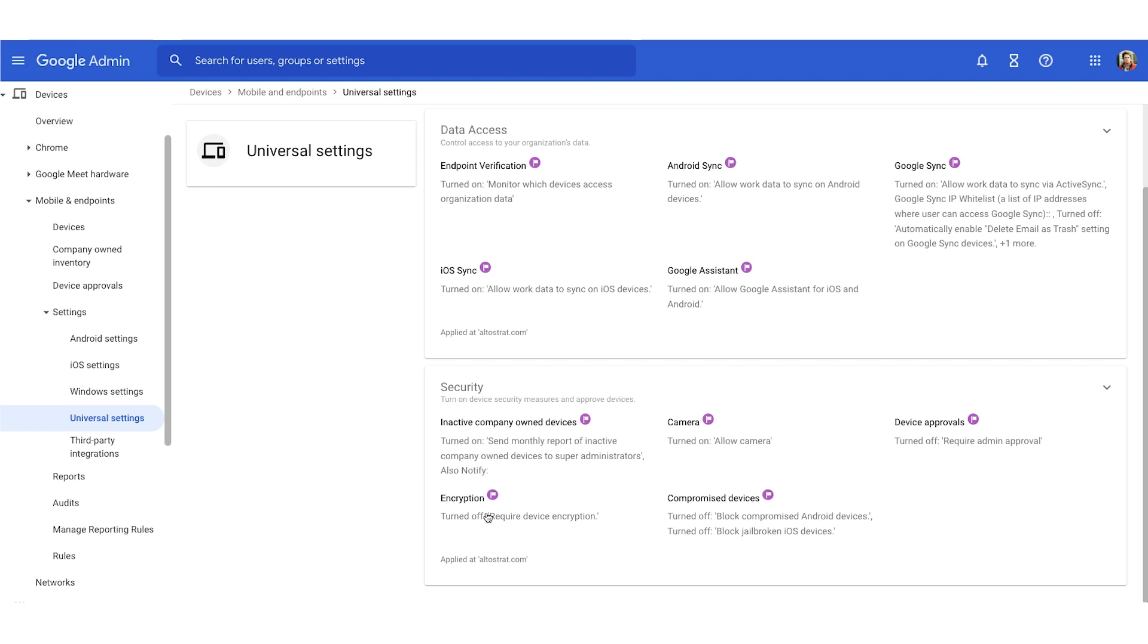That's in the lower left. This requires data encryption on devices so that data can only be read when a device is unlocked. So encryption does add protection if a device is stolen or lost. Unlocking the device does decrypt the data.